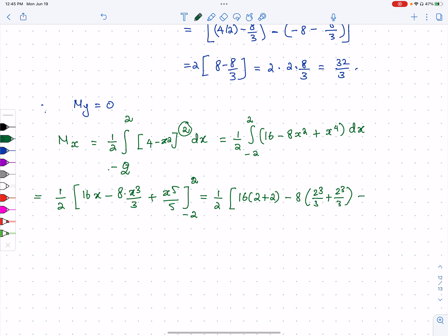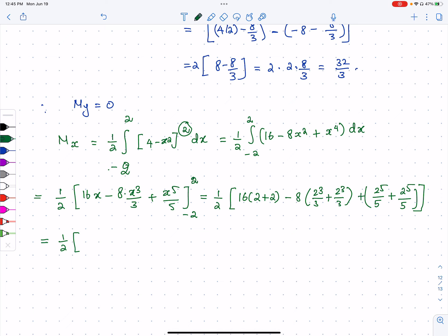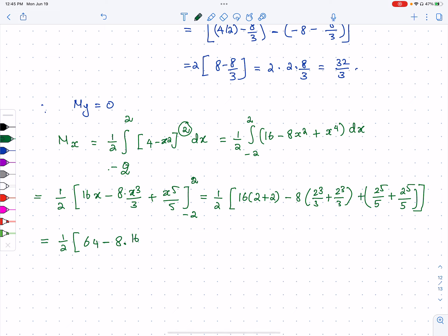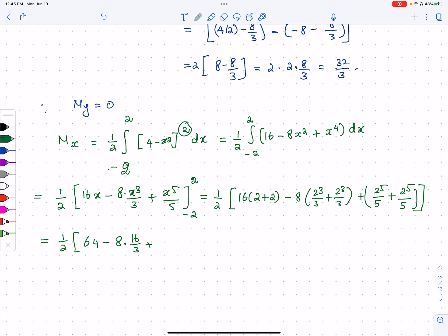Since the powers are odd, terms double. Applying limits: (1/2)[16×4 - 8×(16/3) + 2×(32/5)] = (1/2)[64 - 64/3 + 64/5]. The common denominator is 15, giving (1/2) of 64 - 64/3 + 64/5.